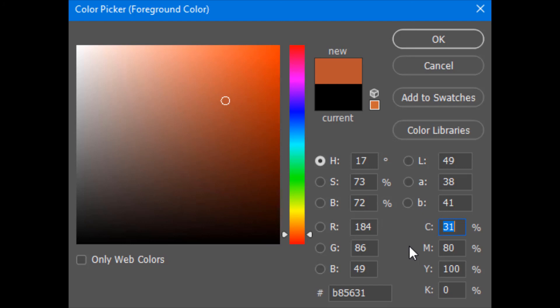This is something you should know if you are going into the field of designing. That's how color combinations work and that's how RGB and CMYK colors work. Hope you guys learned something, and as always, please like, comment, share, and subscribe.